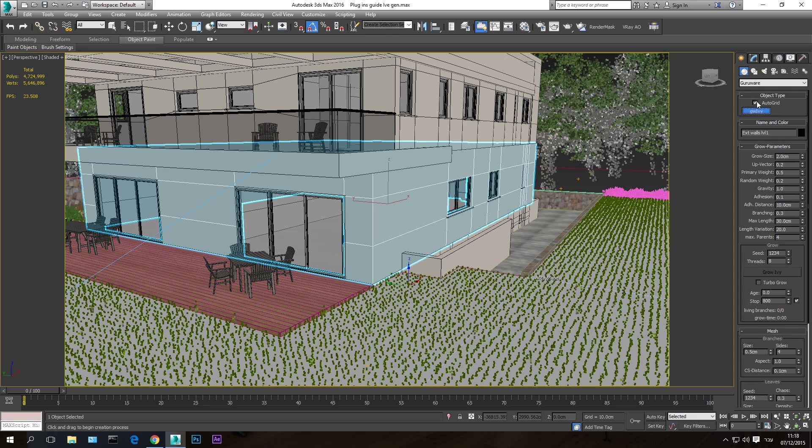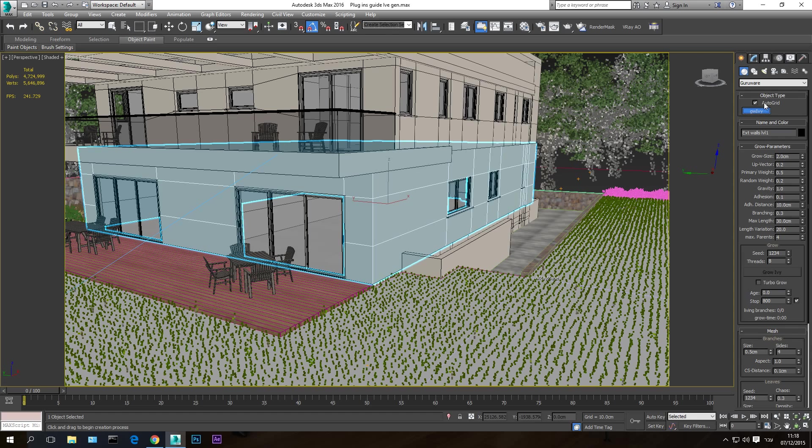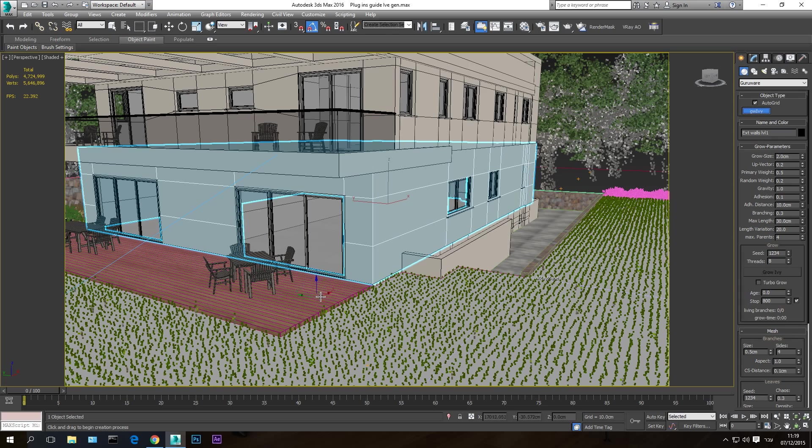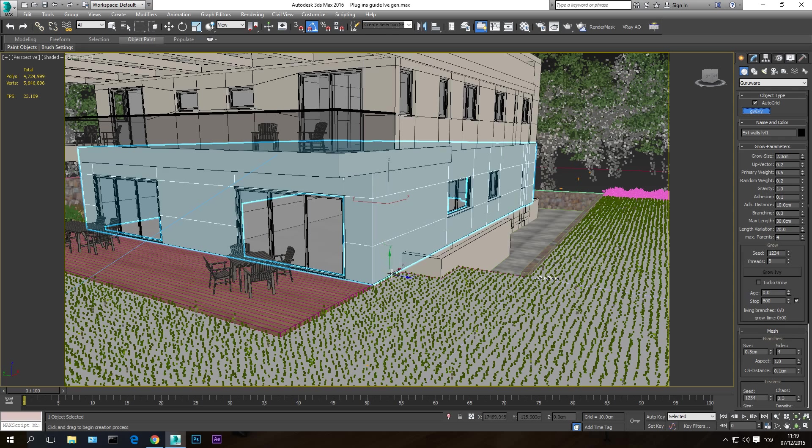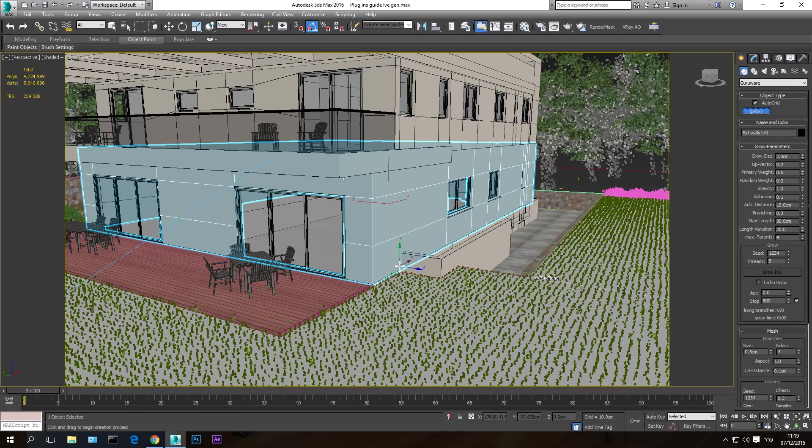I'm going to make sure the autogrid is on, because I want the point to stick to a surface. And autogrid sticks to the surface that you are on with your cursor, with your mouse. So it sticks to this deck, and now it sticks to the wall. And it starts building whatever I want to build from that point. So autogrid is on. I'm going to build this ivy from this point here, let's say.